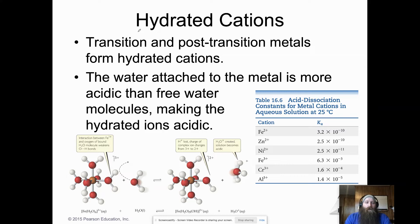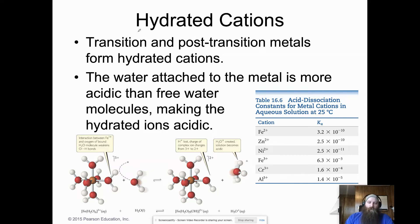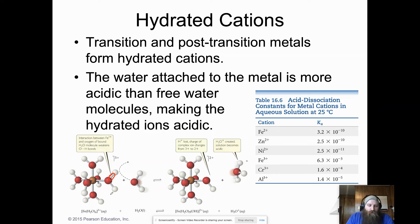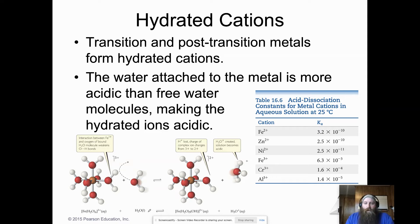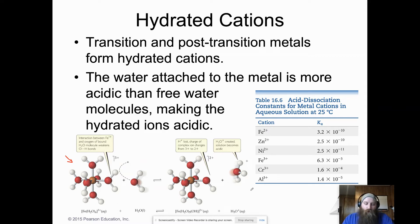With transition and post-transition metals, we can form hydrated cations where water attaches to the metal. Once attached, that water is more acidic than free water, which is what makes hydrated ions acidic — the metal-ligand complex weakens the O–H bond. It's good to know this applies to iron, zinc, and lead, though we won't go deep into complex ion structures.